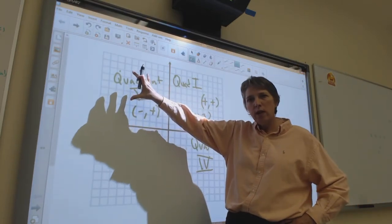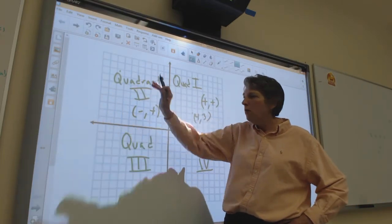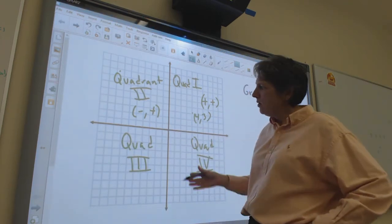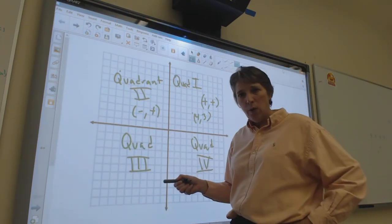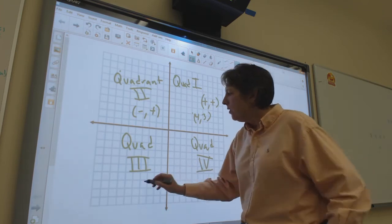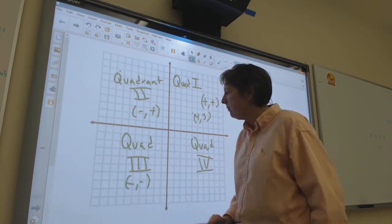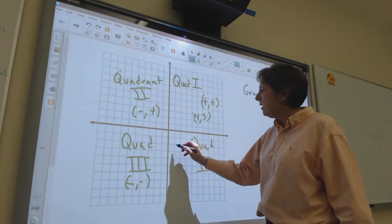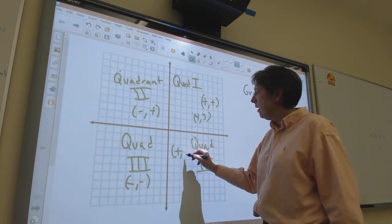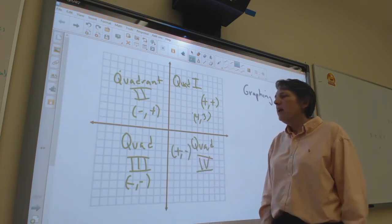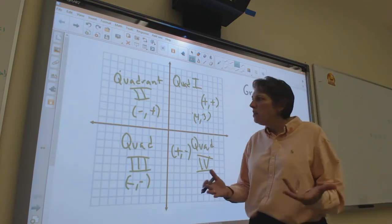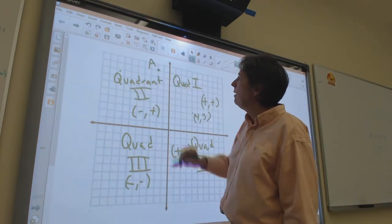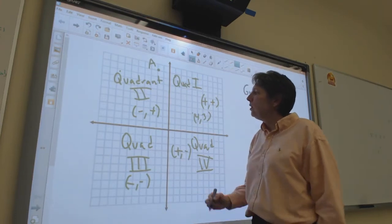In Quadrant II, the x value is negative and the y value is positive, so any coordinates of any point lying in this quadrant have a negative x and positive y. In Quadrant III, both values are negative. And in Quadrant IV, the x is positive and the y is negative.